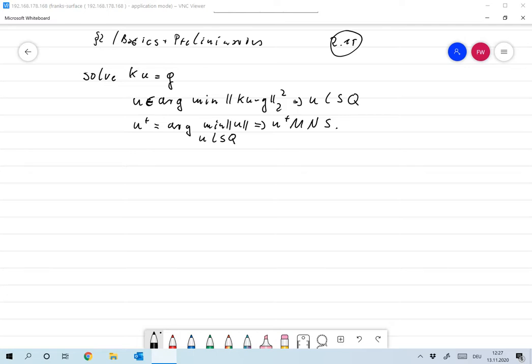There's a problem: this set might be empty. You have to choose G in the range of K plus the range of K perp, so that's not the whole space — the least squares solution might not be defined for some G in infinite spaces. In finite spaces everything is fine. On the other hand, the least squares solution might not be unique, so we take the least squares solution with minimal norm and call it the minimum norm solution.